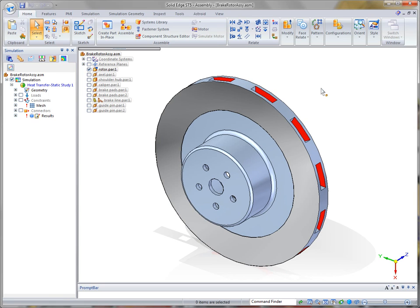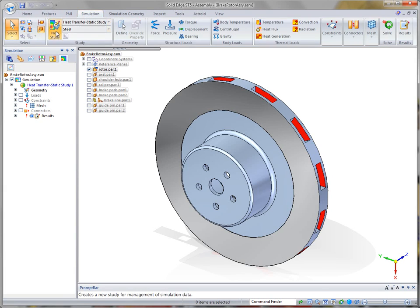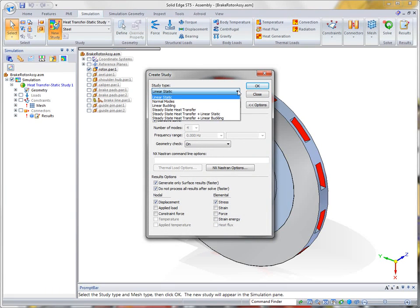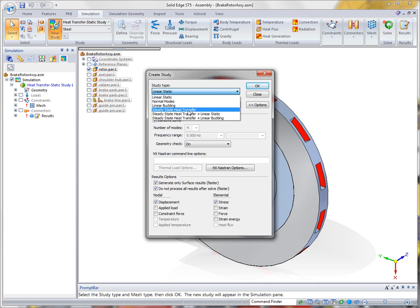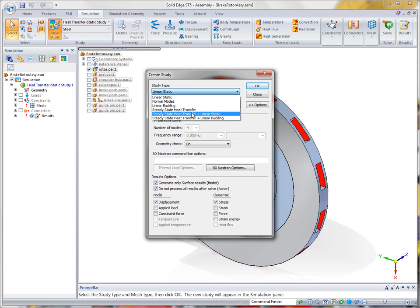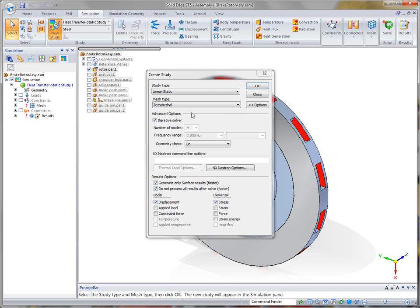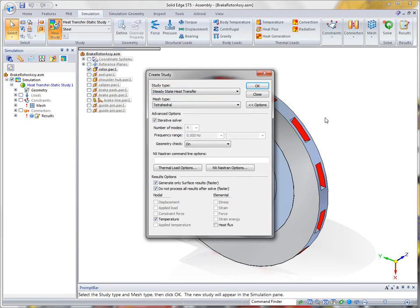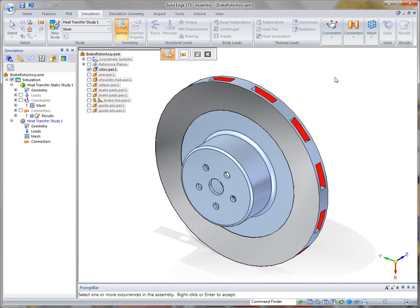Now, one of the key aspects of Solid Edge ST5 is the ability to create several new heat transfer study types. In ST5, as you can see, we have several. We can create a steady-state heat transfer by itself, or we can couple it with a linear static or a linear buckling. If you're only concerned about the actual thermal effects, then you can run the heat transfer by itself. And that's what we're going to do in this first example.